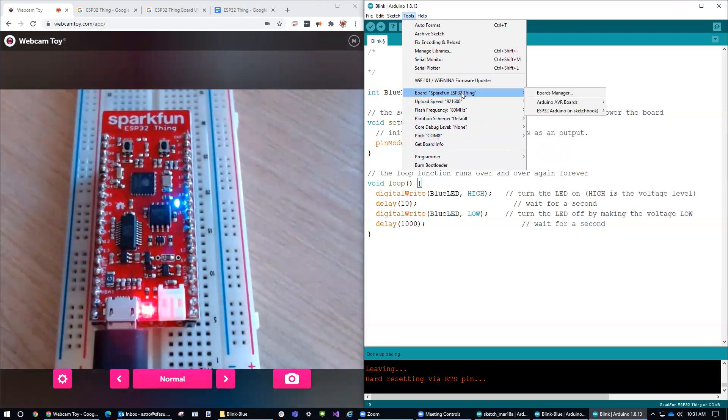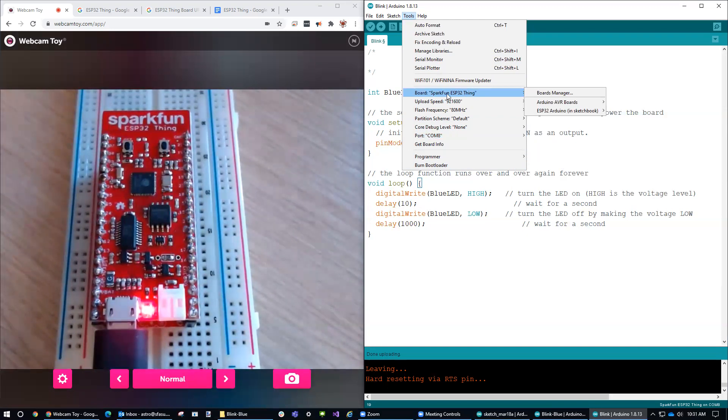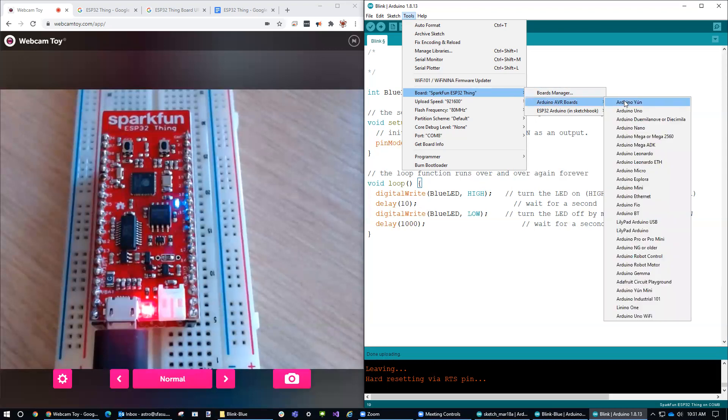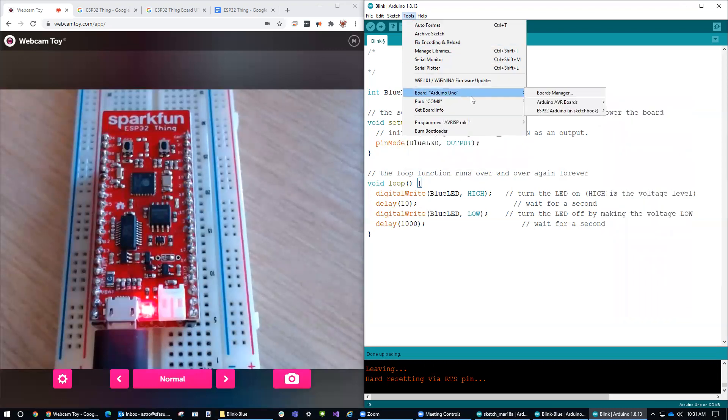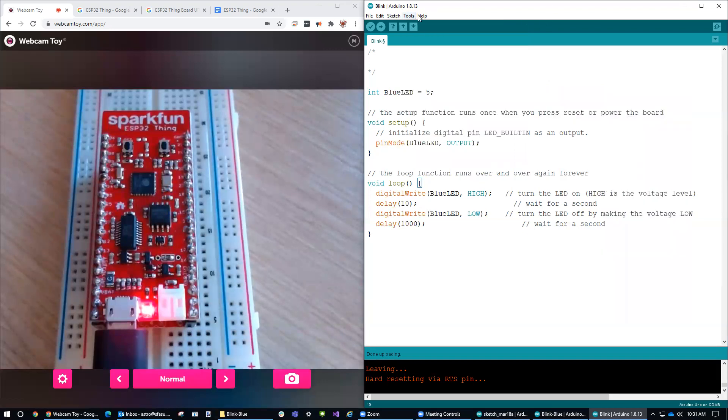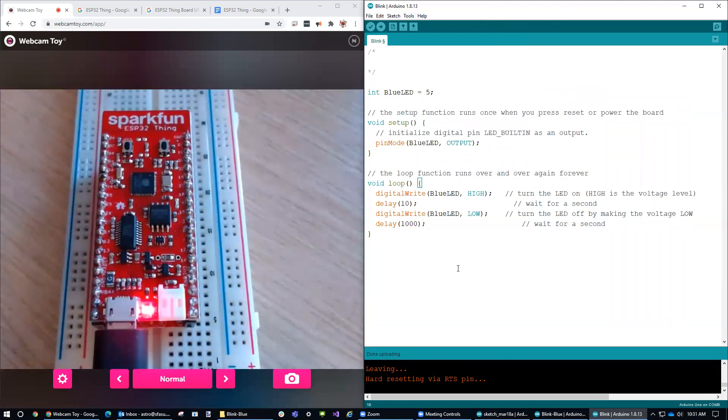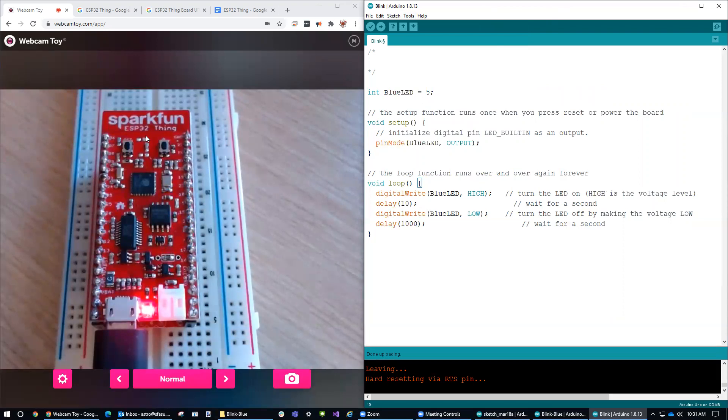The other thing that is likely not set up properly when you first begin using the SparkFun ESP32 is this is normally on something like Arduino Uno, right? So that's usually what the default is when you install the Arduino IDE from scratch. So what you have to do is install the resources that it needs for the ESP thing, ESP32 thing.